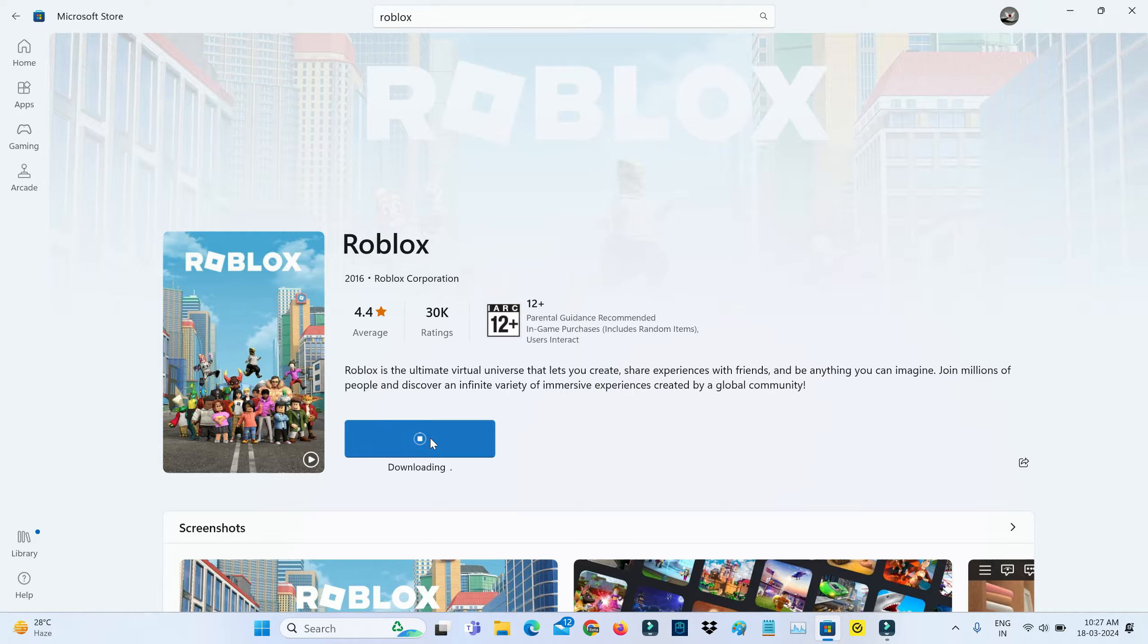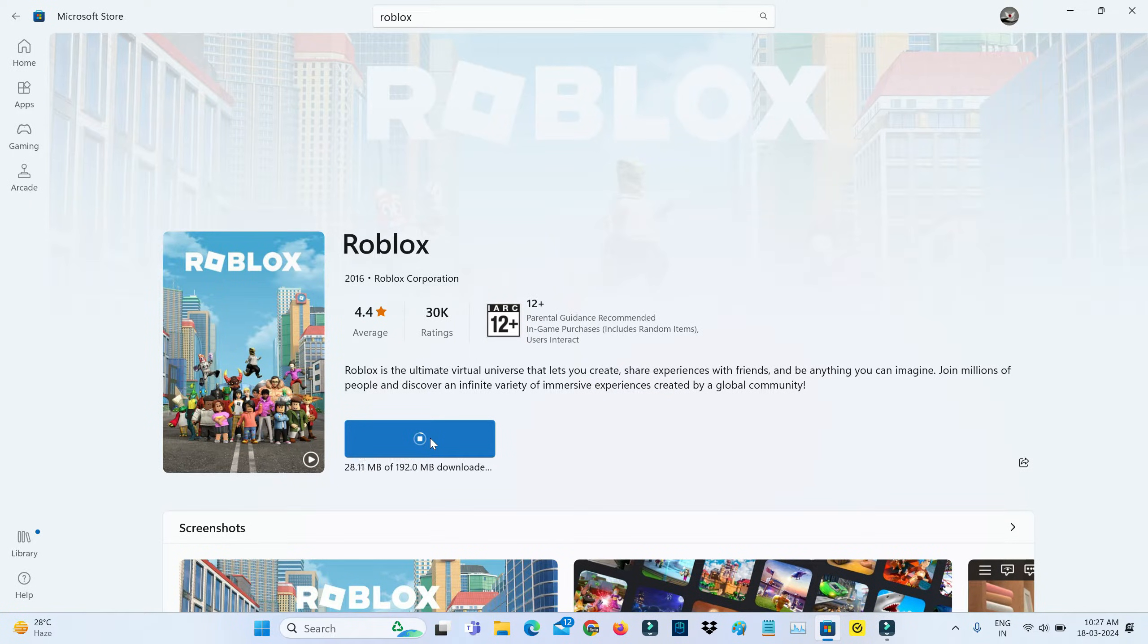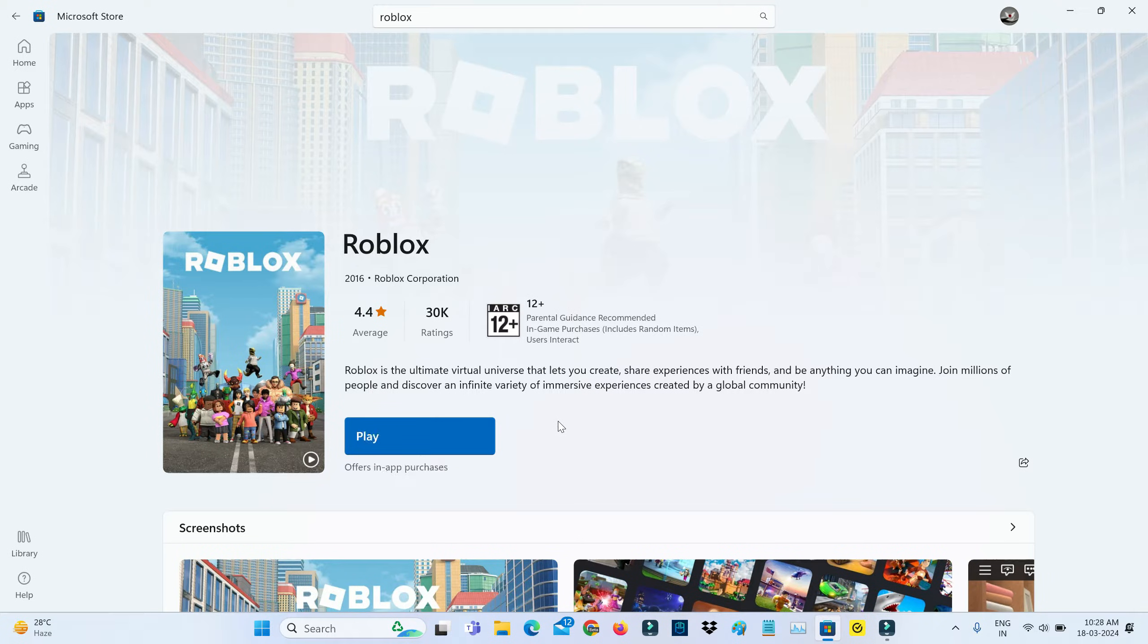And simply click to install it. And it starts downloading. So be patient. And the installation is completed.